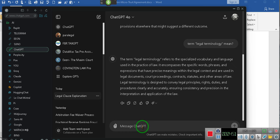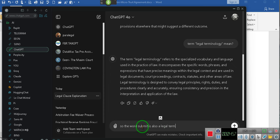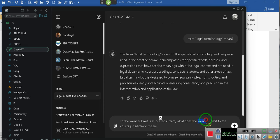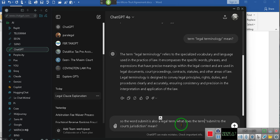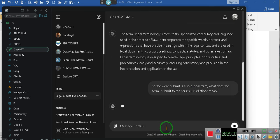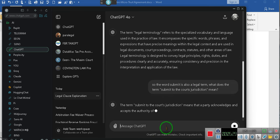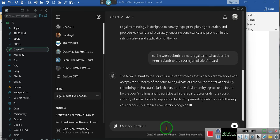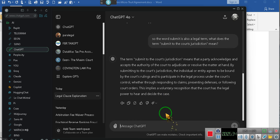So the word submit. It's also a legal term. Comma. What does the word, open quote, submit to the court's jurisdiction, close quote. Mean, question mark. Term. Stop listening. Sorry, I said word. It's submit to the court's jurisdiction. That's a term, ladies and gentlemen. It's a legal term, not a lawful term, a legal term.